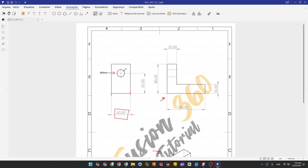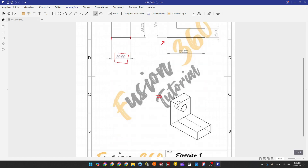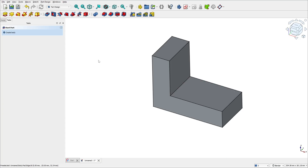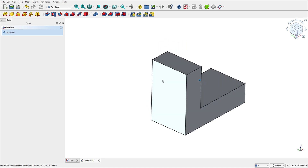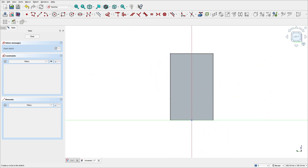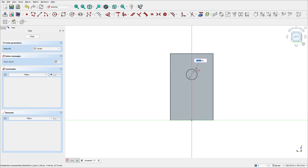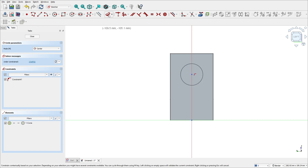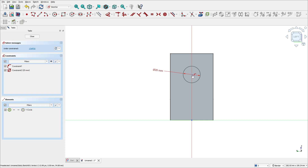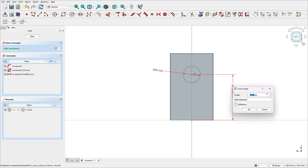Now we need to make this hole in this face. We have the diameter and the distance, and we know it is at the center of this face, at the center of this edge. Go to FreeCAD, select this face, and select create sketch. Select the circle tool and make a circle with 20 millimeters diameter. Go to dimensions — 20 millimeters diameter — and the distance between the center of the circle and the midpoint is 55 millimeters.